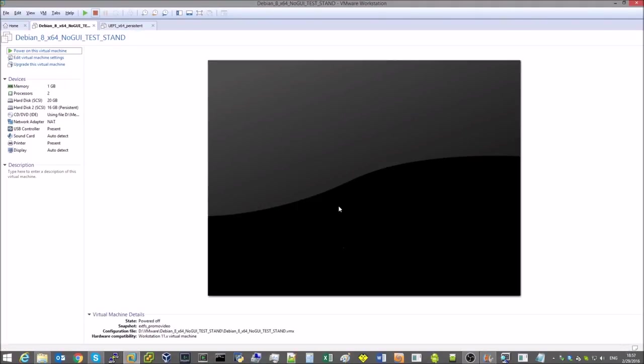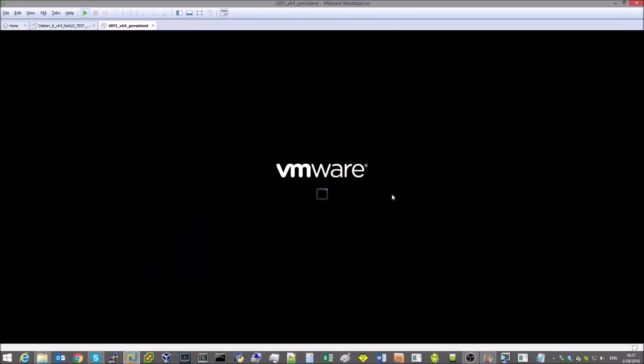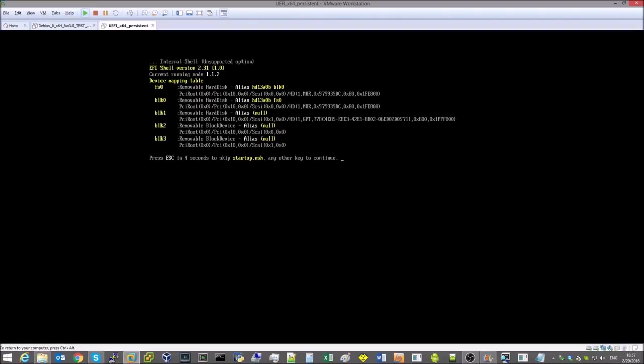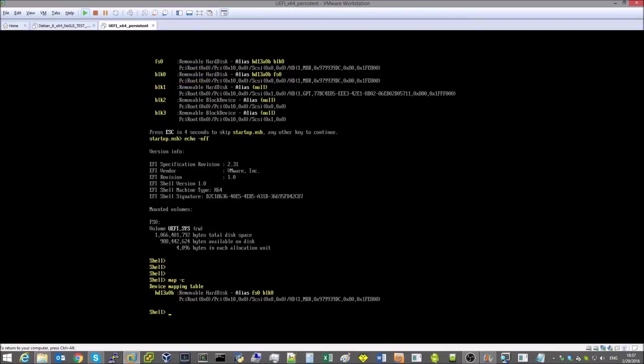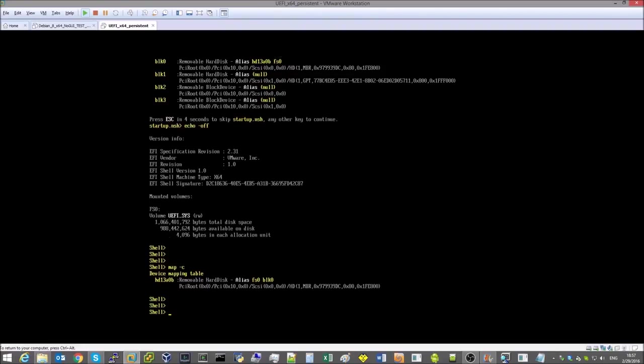Now let's power on our UEFI shell machine. At the moment the machine only has a single auxiliary volume mounted containing the UEFI system partition formatted with the default file system. The UFSD driver is not yet loaded.